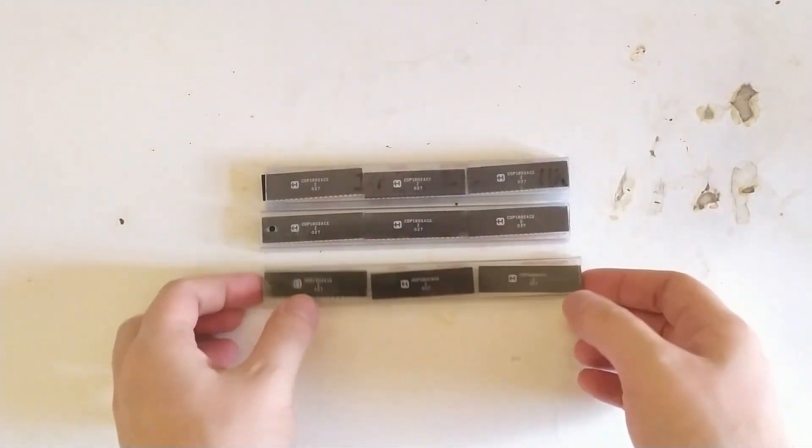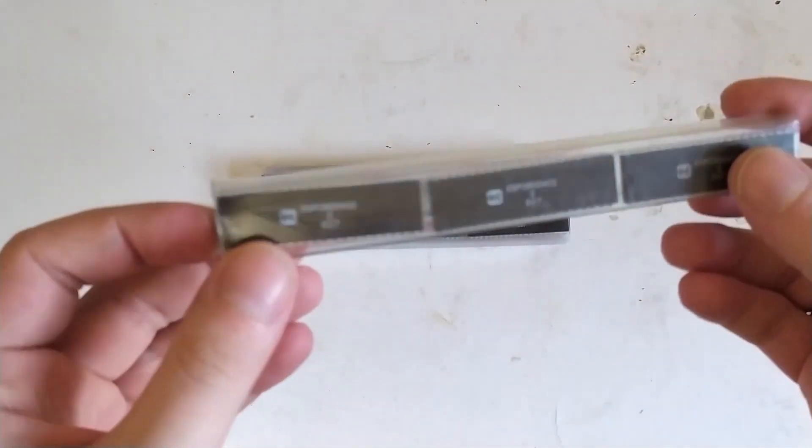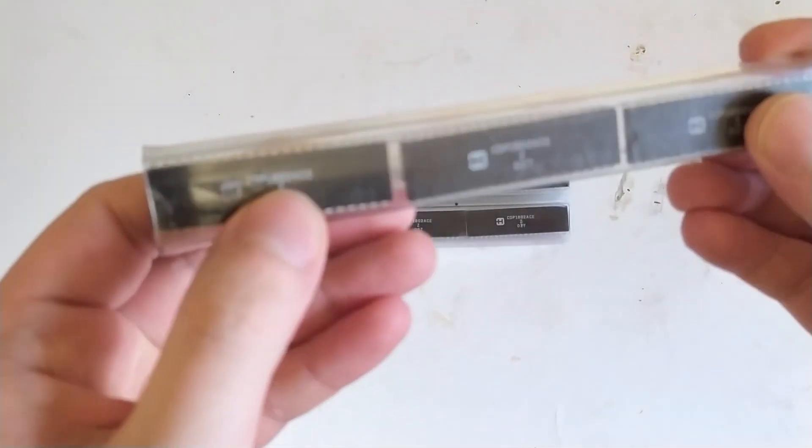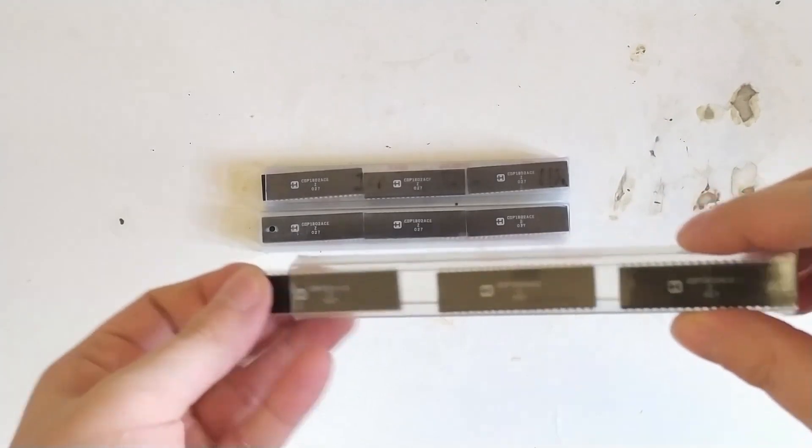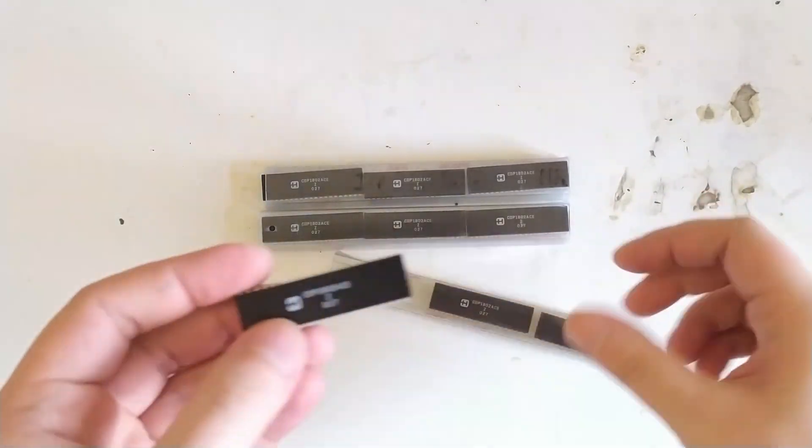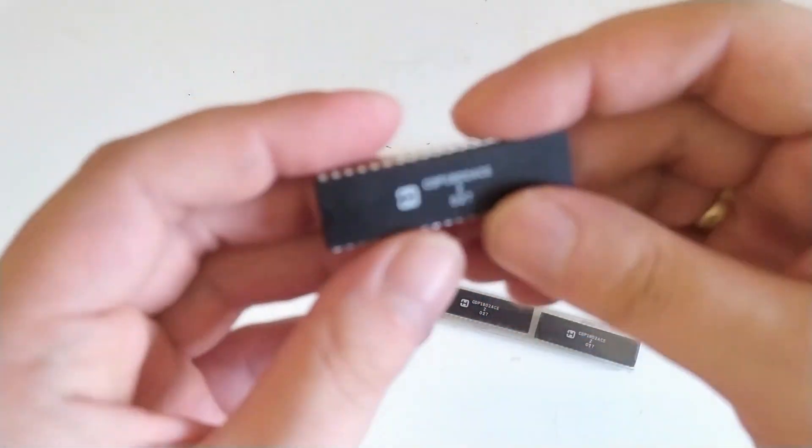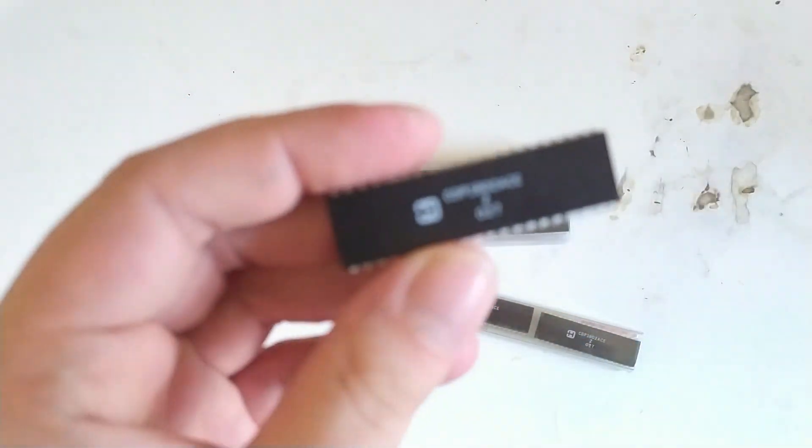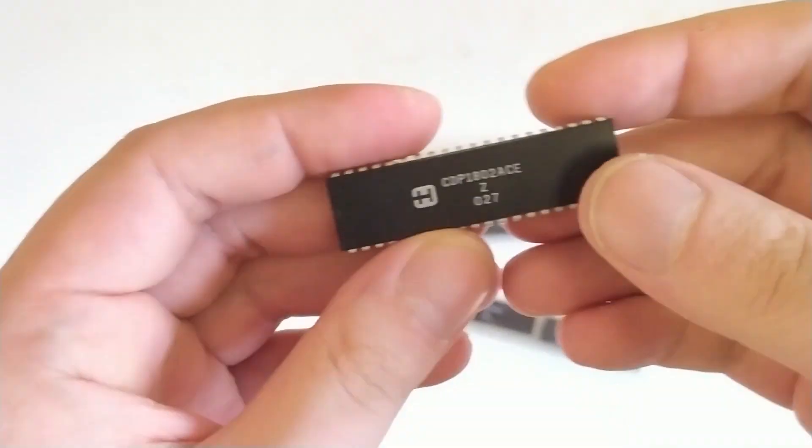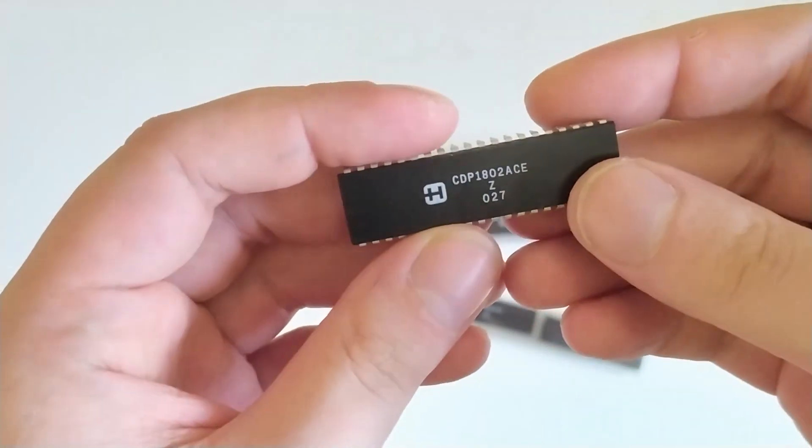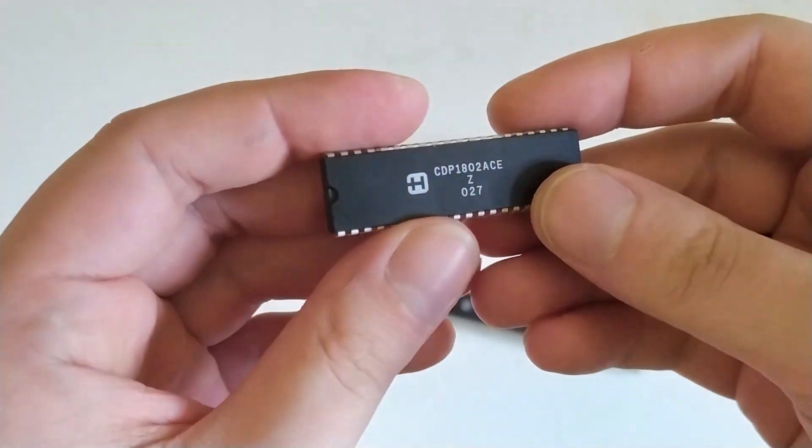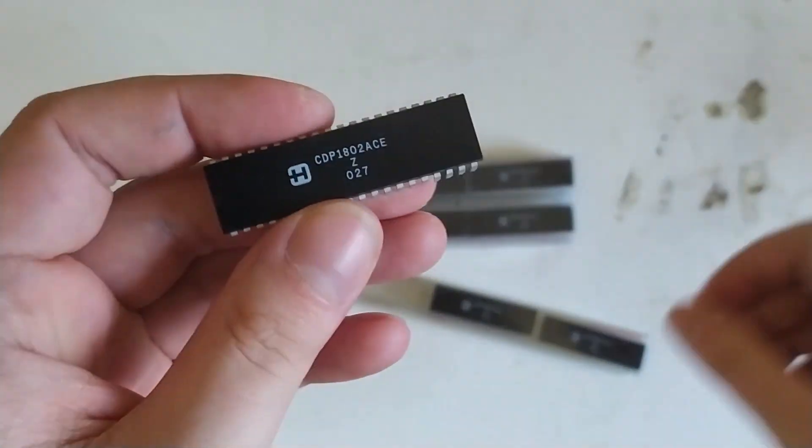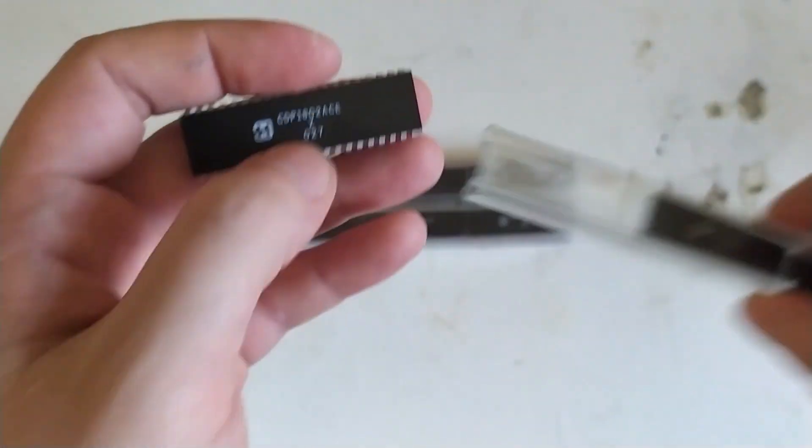A little while ago I bought these 1802s from eBay, from China, obviously. They were reasonably cheap, but it's very clear if you look at them.